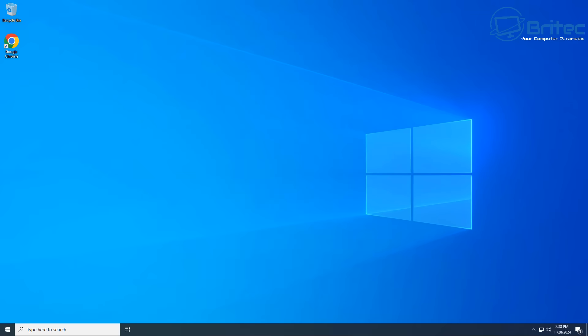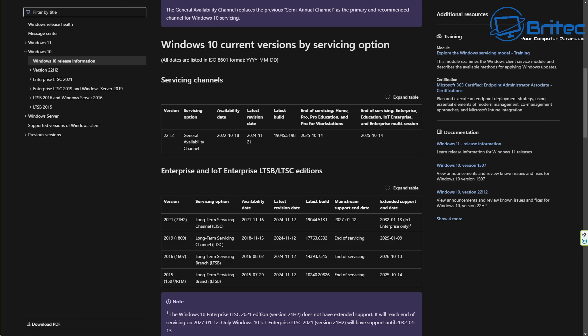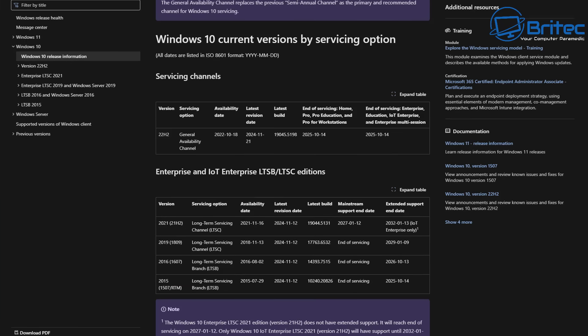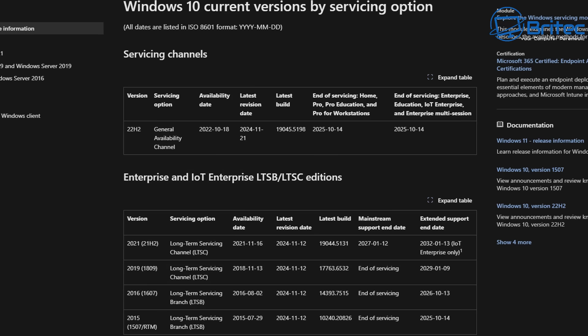So let's quickly take a look at the end of life for the list of Windows 10 versions here, and we can have a look. So we can see here on the servicing channel right here, the top one, that is 22H2. That's your standard Windows 10 Home and Windows 10 Pro, and end of life is 2025, October, as you can see there, 14th of October 2025. Now, down here is your Enterprise and IoT Enterprise versions right here, and you can see 2021, and that has a version of 21H2, and that's a long-term servicing channel, and that goes right up until 2032, on the 13th of the 1st, 2032, and that will be Enterprise only.